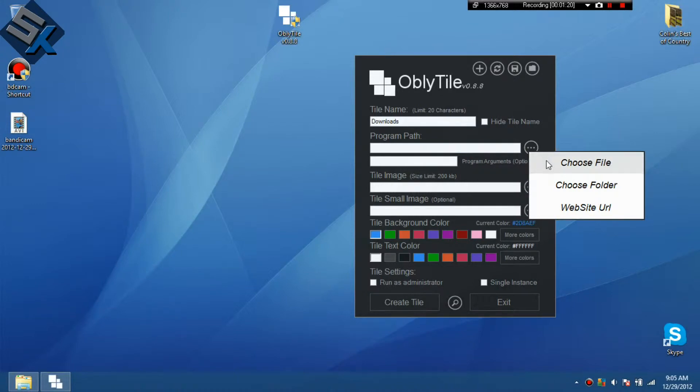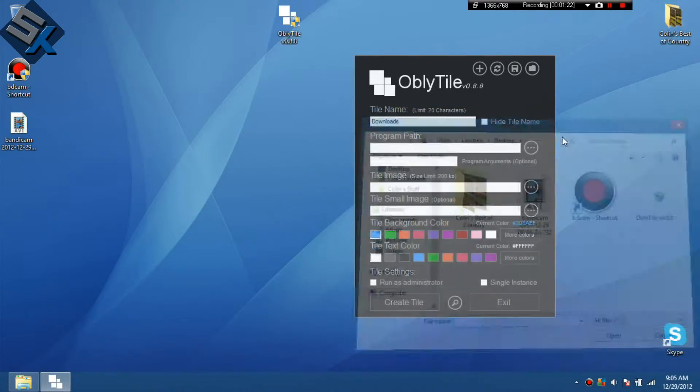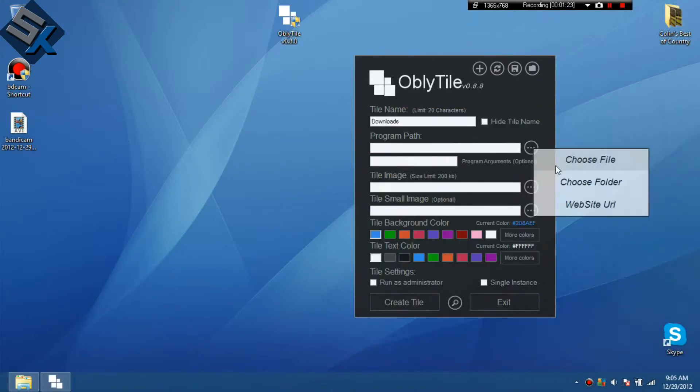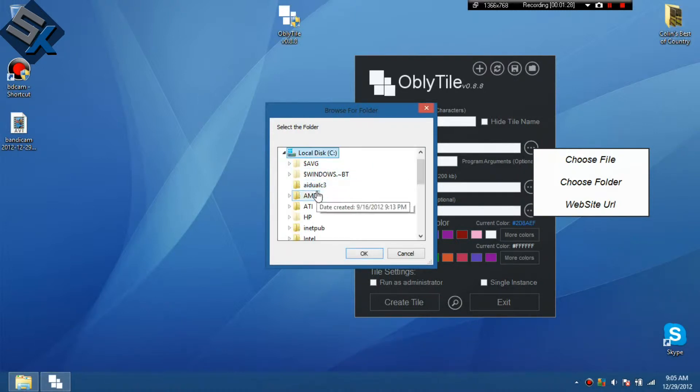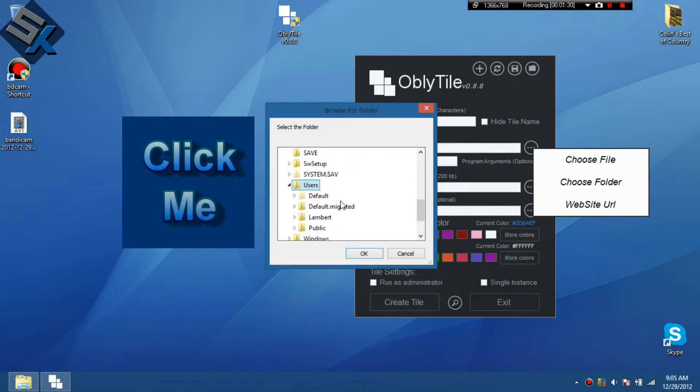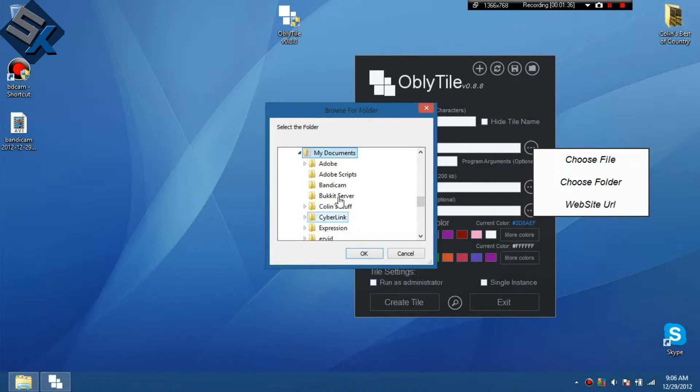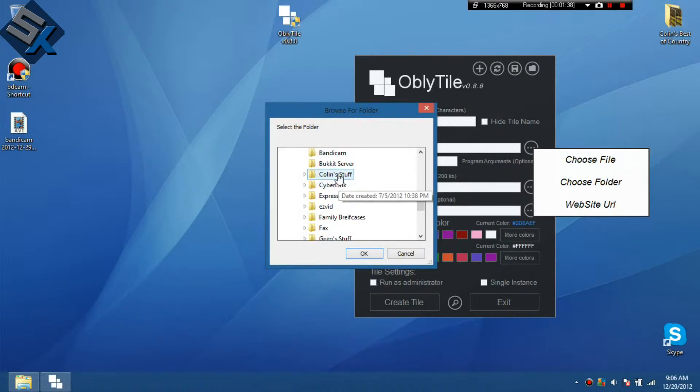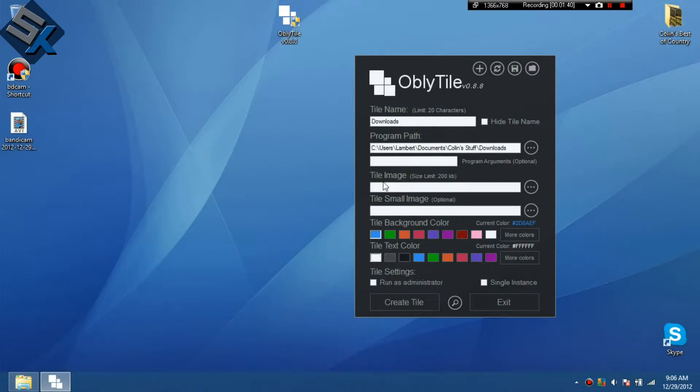We're going to choose a folder. Choose folder. We're going to find this. So it's your default, your documents area is in local disk. And then you go to users and you go to Lambert or whatever your thing is. And then go to my documents. And then mine's in calling stuff and then download.